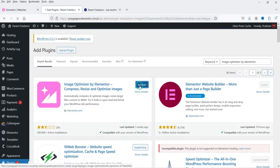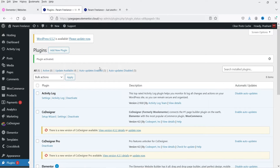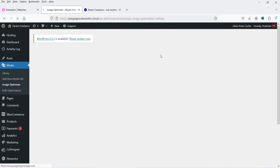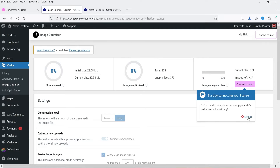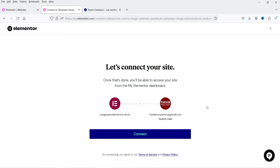Click Activate. The plugin is installed and activated. Under Media you will see Image Optimizer — click on it. To use this plugin you need to connect it with your Elementor account. If you already have an Elementor account, connect it with this plugin. I'm going to click Connect to Start.